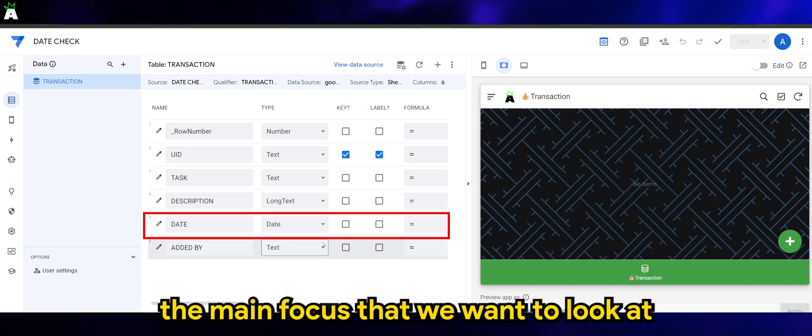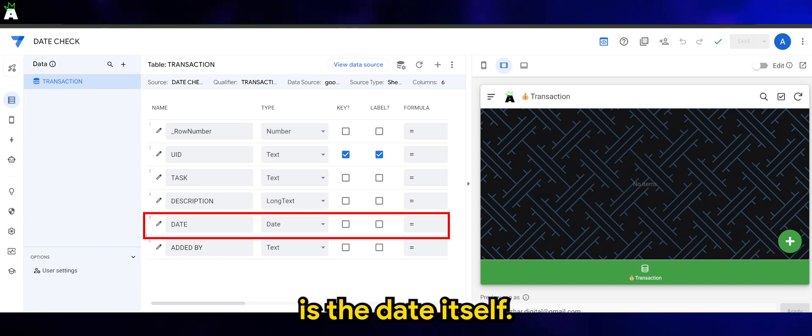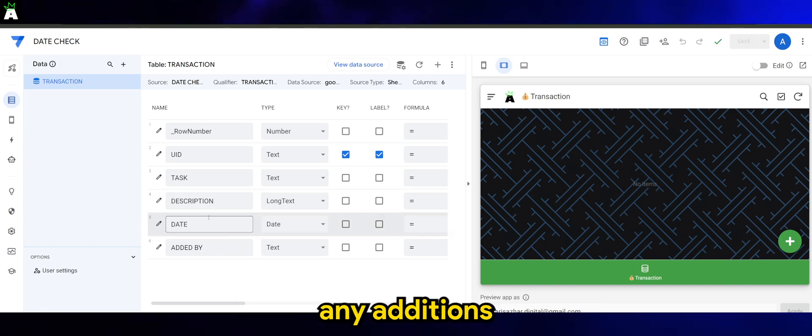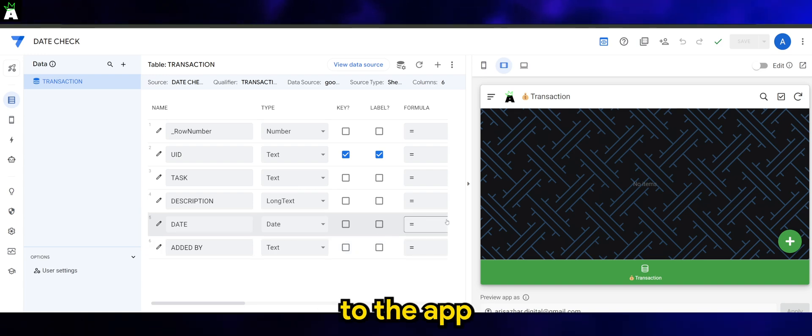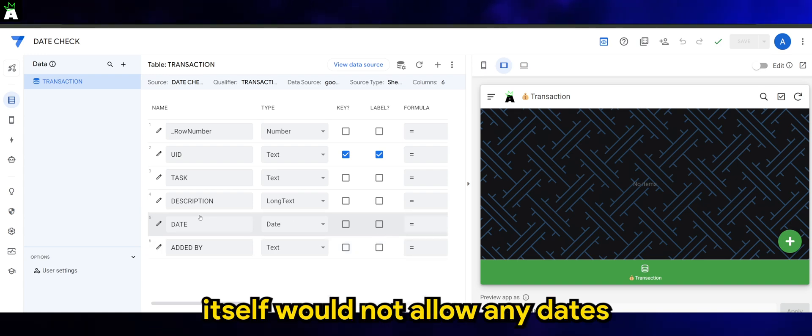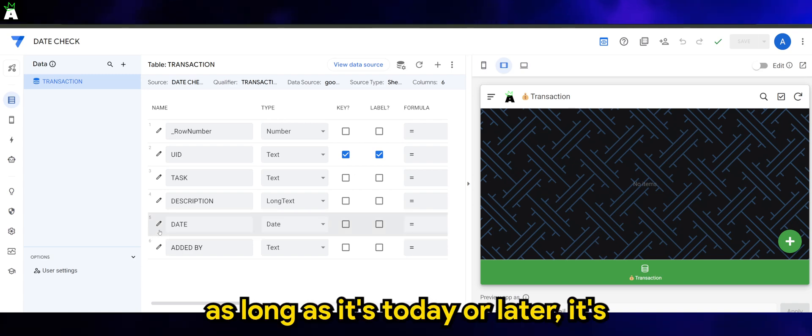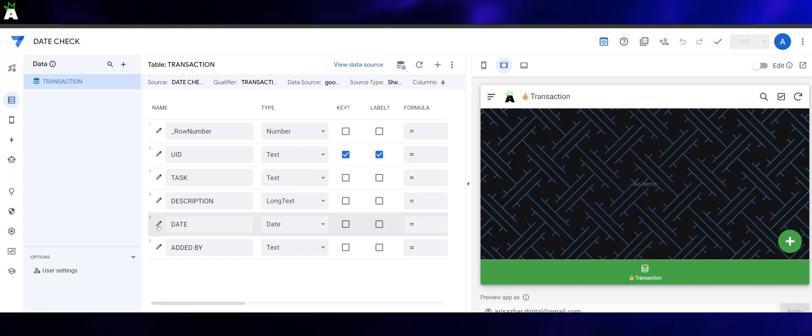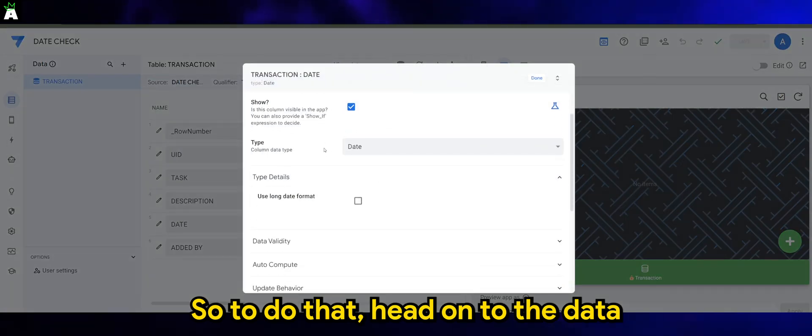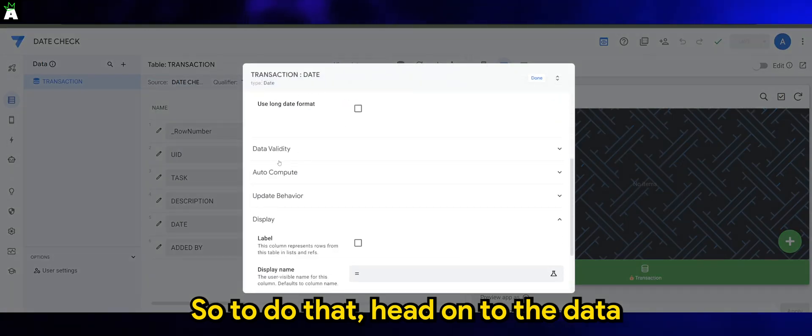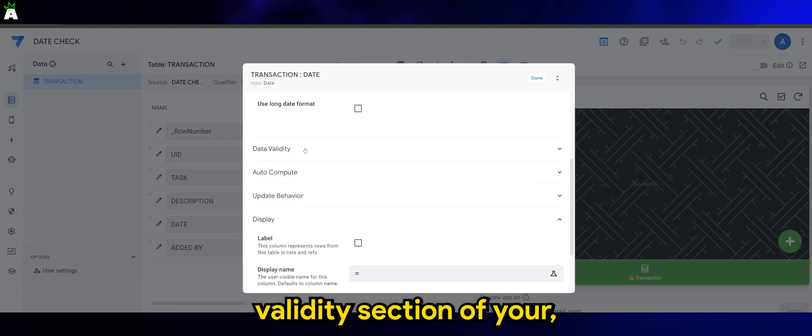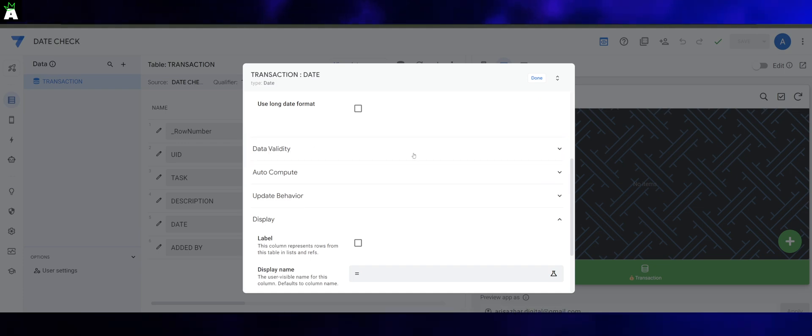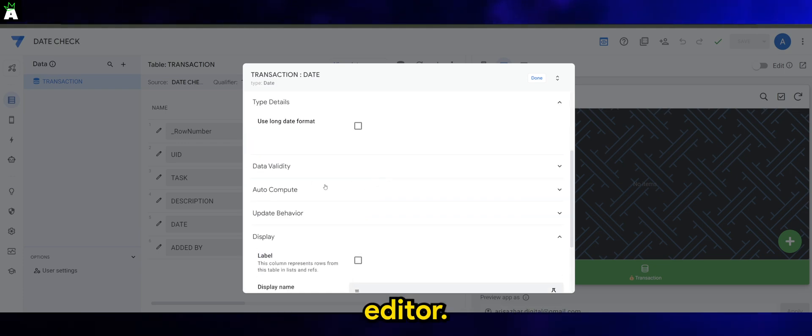The main focus that we want to look at is the date itself since we want to ensure that any additional data to the app would not allow any dates before today. As long as it's today or later, it's fine. So to do that, head on to the data validity section of your editor.